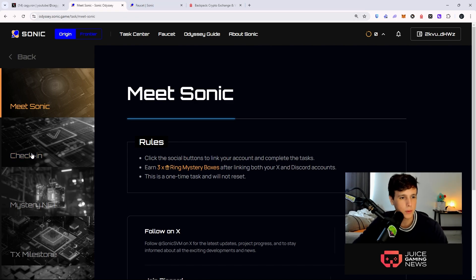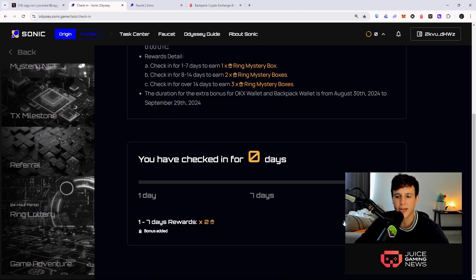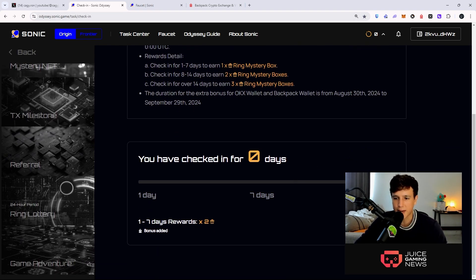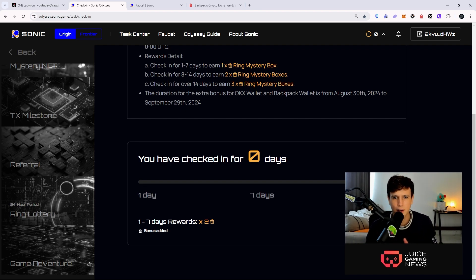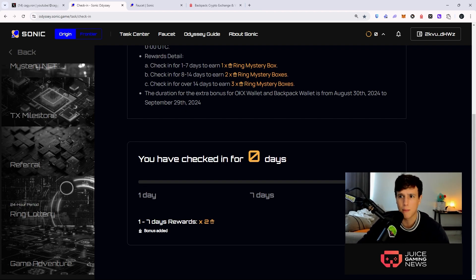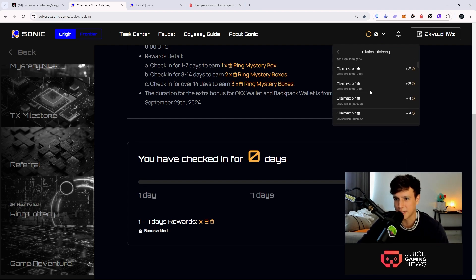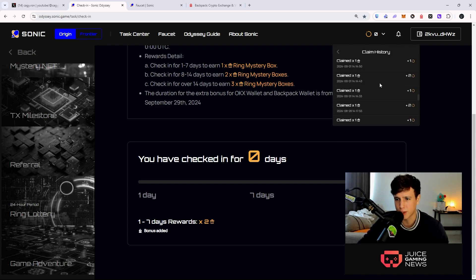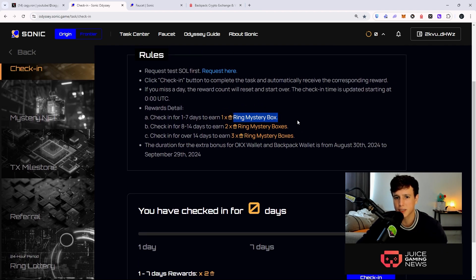This is not real tokens, again this is testnet for those people that are new. Now you want to go ahead and check in every single day. You're going to check in right here. For some reason for me it's not working very well right now, it's a little bit buggy, but I should have a bunch of rings. At least I have 150 rings. You can see my claiming history right here - I have a bunch of rings.